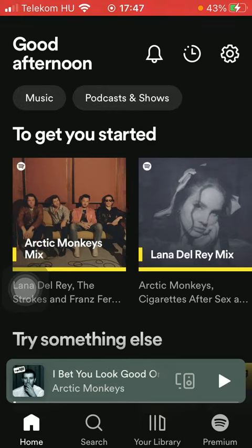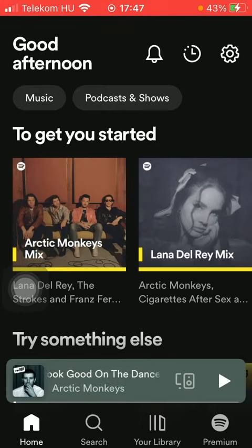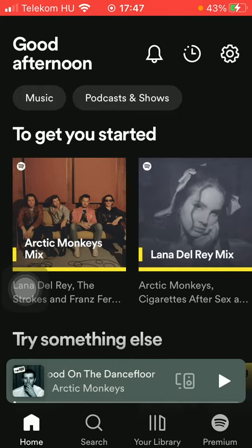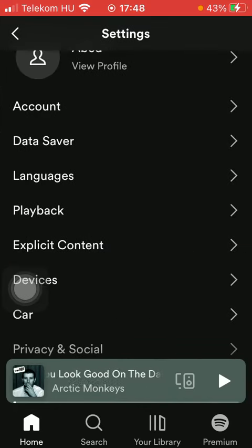First of all, open the app on your phone. Tap on the home button down below, and then tap on settings in the upper right corner of the page.